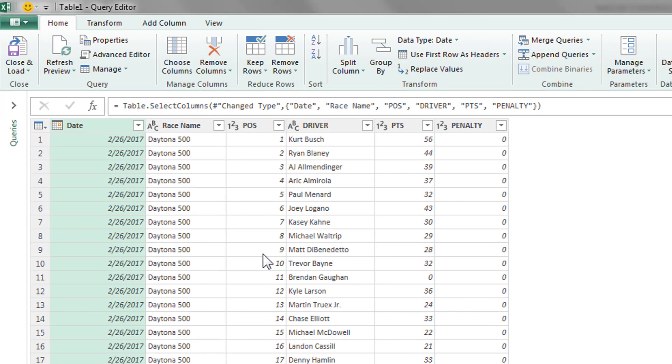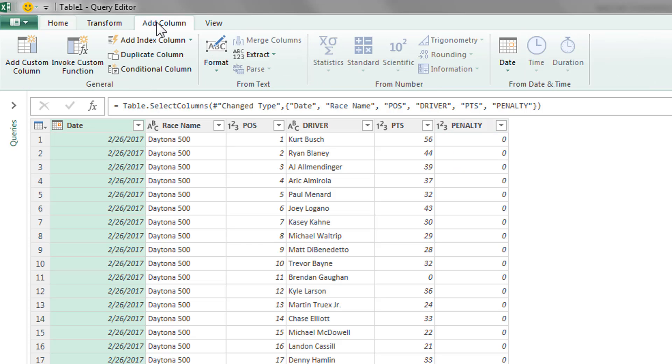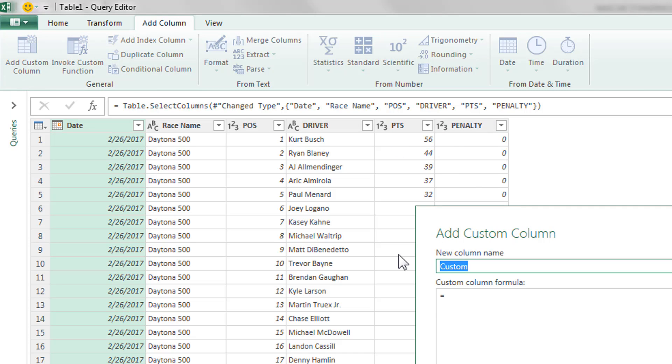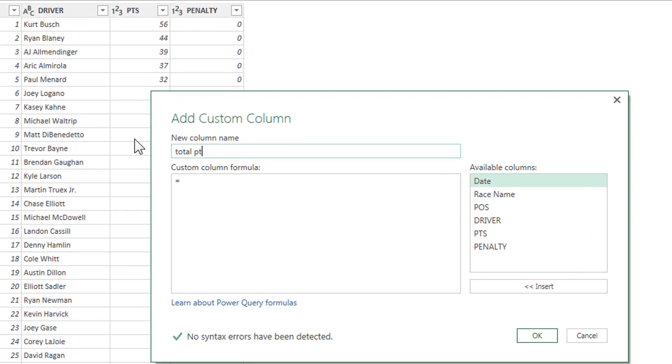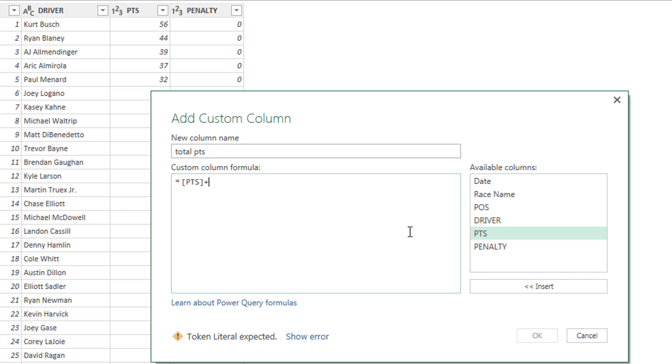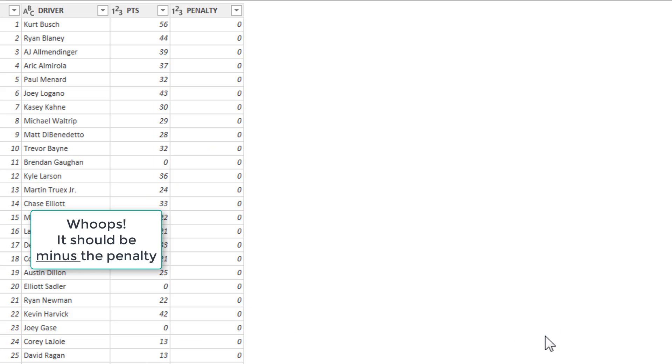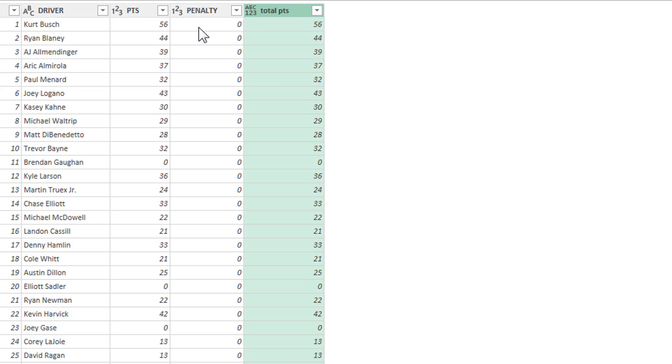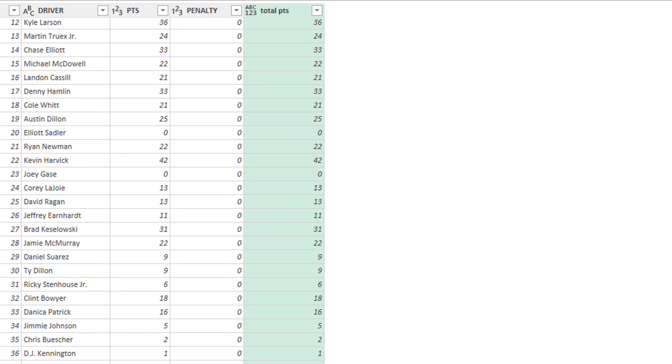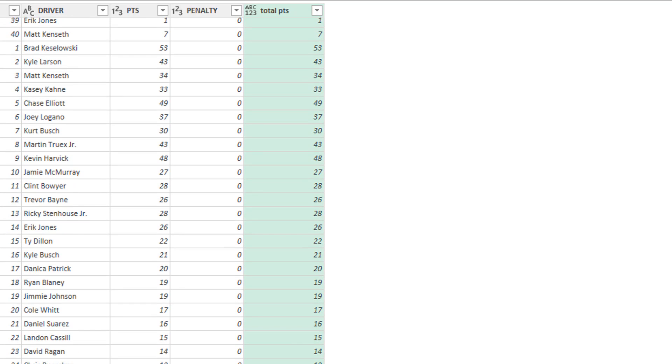Let's go back over here. The next thing I'm going to do is add a custom column. We want to create a column for total points first. That's pretty easy. Total points is just simply the points that they get plus penalty. Let's click OK. See how that works? Let's see if anybody has a penalty. I think we have.